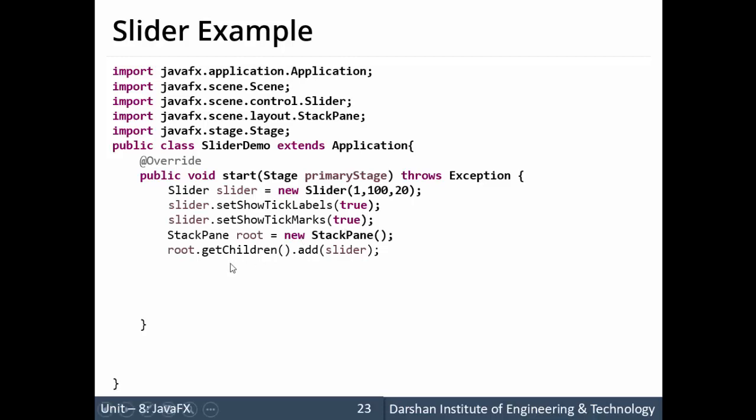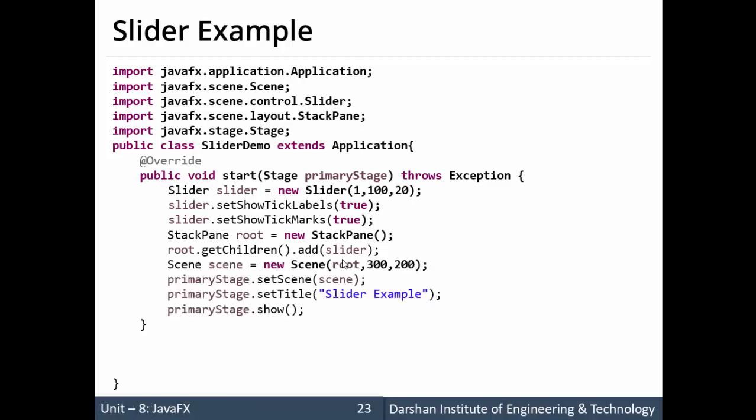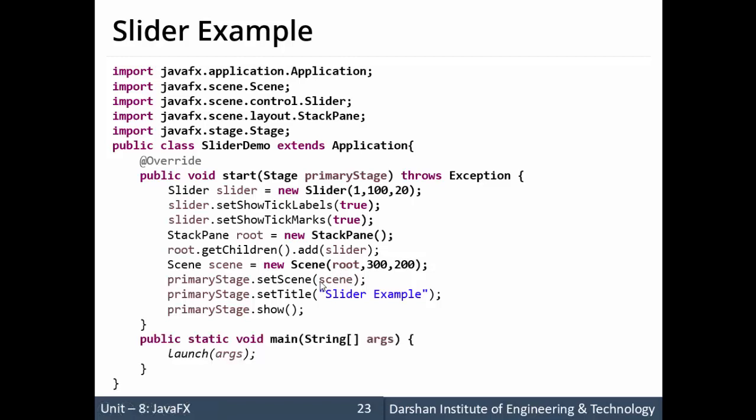Then we are taking a stack pane. The object of the stack pane that is root equals to new stack pane, root.getchildren.add slider. Over here we are taking a stack pane different than hbox vbox. So scene scene equals to new scene. This root is added to the scene and scene is added to the stage. Our public static void main.